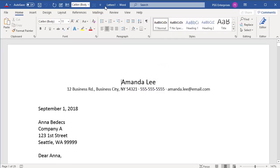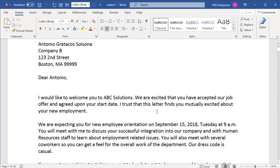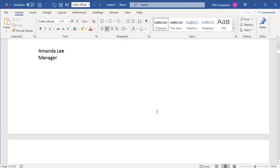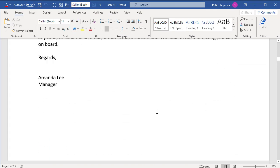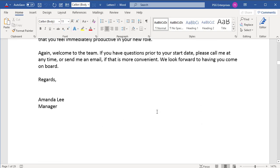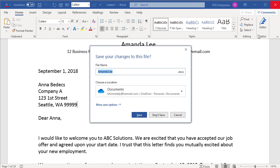A new Word document opens with all the letters merged into one document. You can edit, print, or save the document. If you are not making any changes, close it. Click on Don't Save.